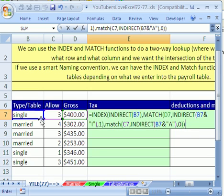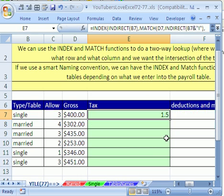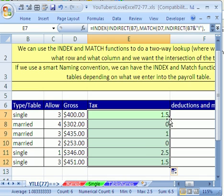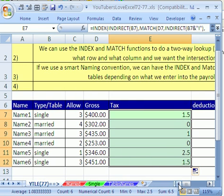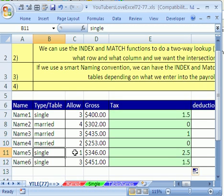And you could even have data validation and create a list of it. And you could have more than just these tables. Sometimes you have a weekly and monthly and all sorts of different payroll tables. But this type of solution will work in all cases. I'm going to double click and send this down and we can check a few of these and see if it got it right. This person is single.